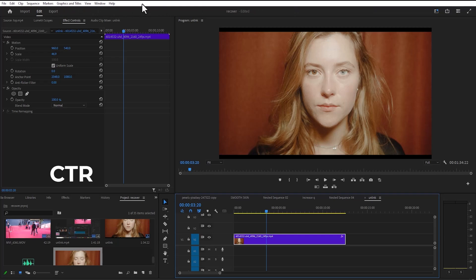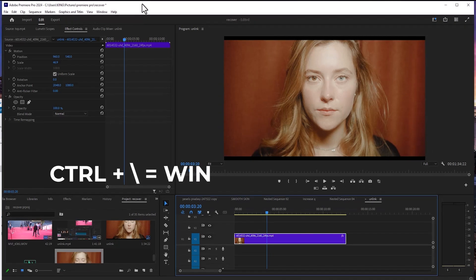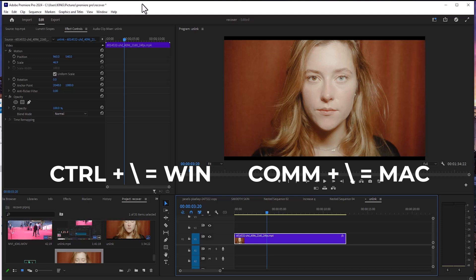The first way is to hit Ctrl plus the backslash key on Windows or Command plus the backslash key on Mac, and as you can see, this place here has been restored.